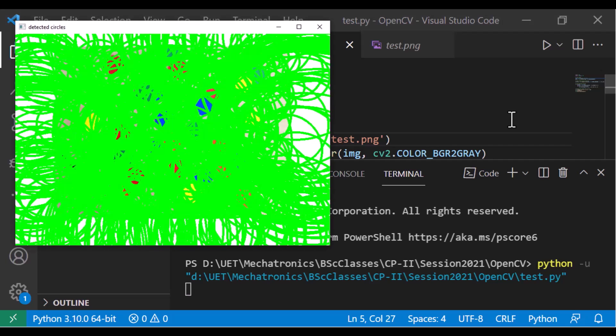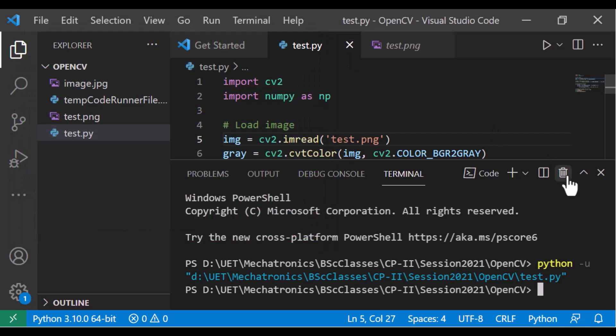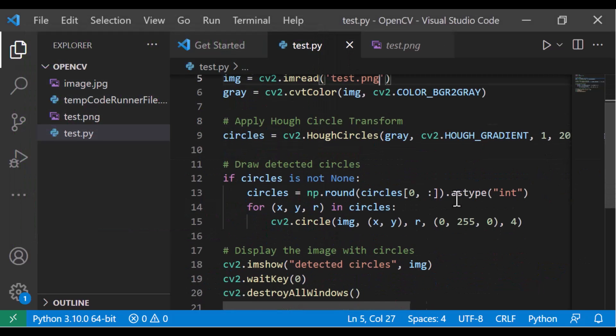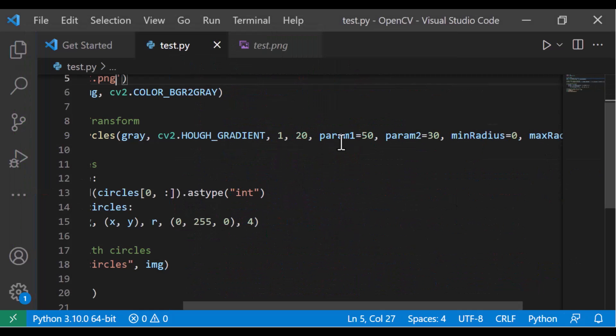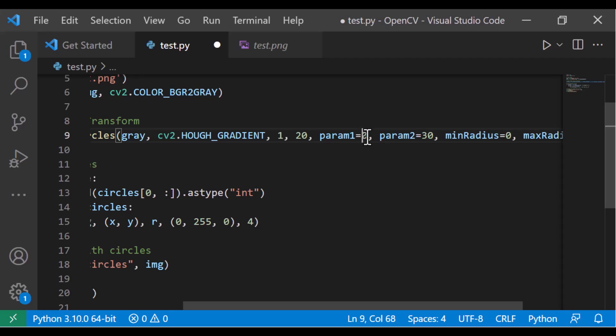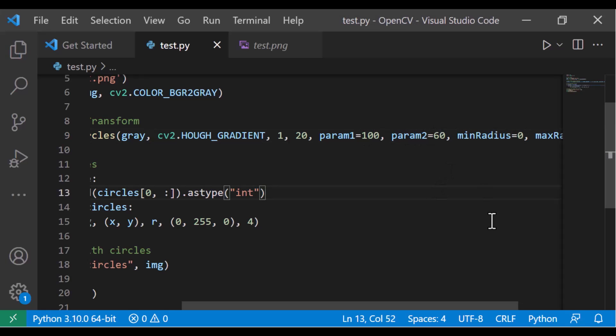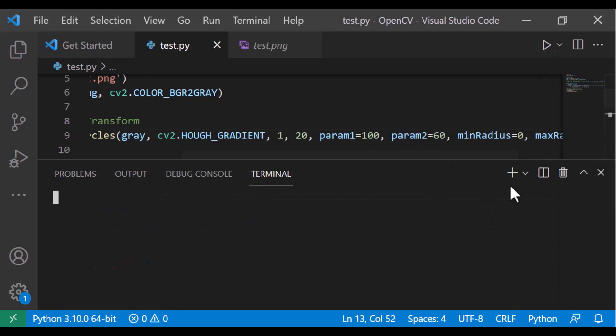And oh my god, there are so many false circles detected by the code. Let's play with a couple of parameters like param1 and param2 and increase their values. Param1 from 50 to 100 and param2 from 30 to 60.